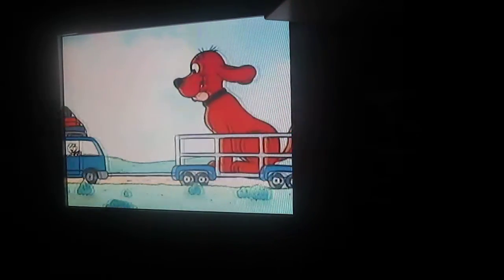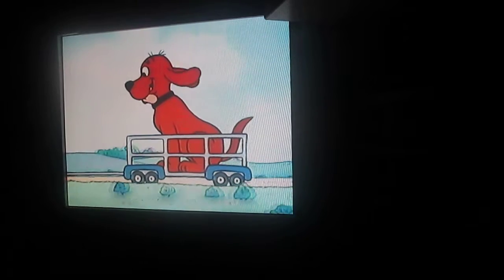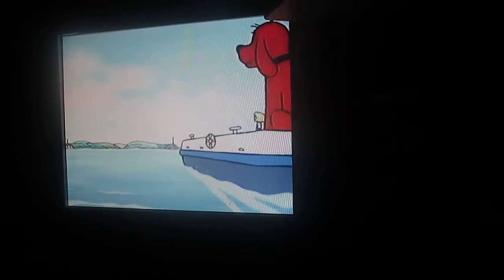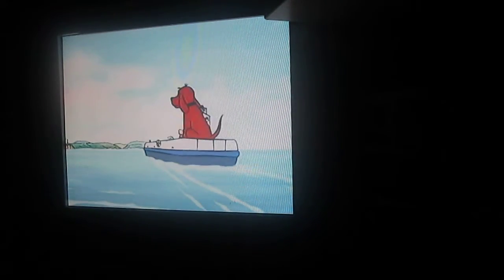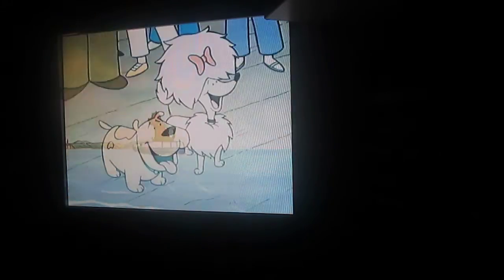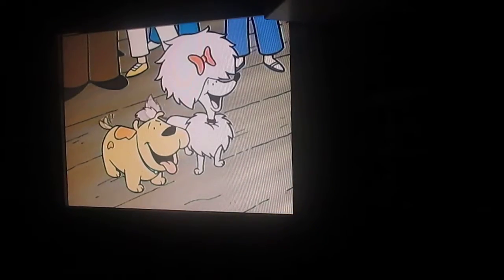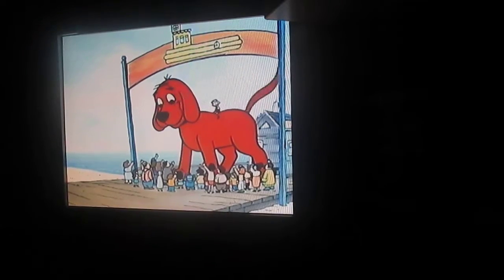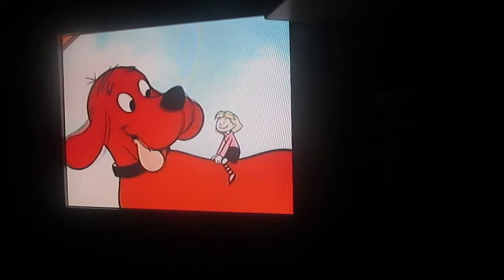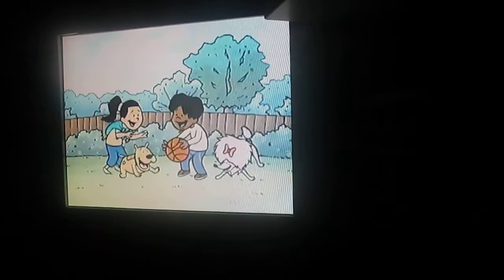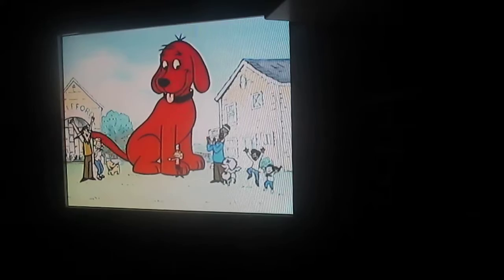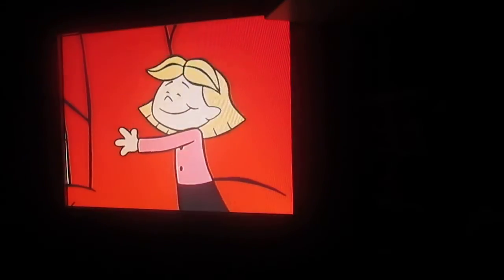So they packed up the family car and the Howards left the city. They moved to Birdwell Island and had so many new friends there to greet Clifford and Emily. Clifford's so much fun, he's a friend to us all. I love Clifford, the Big Red Dog.